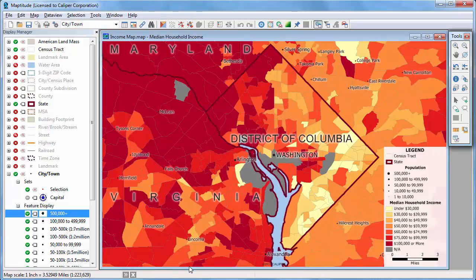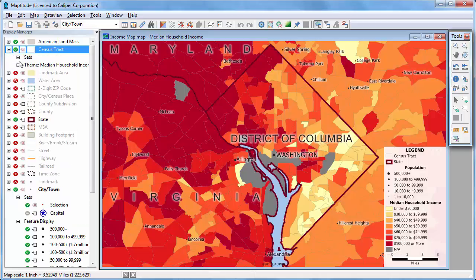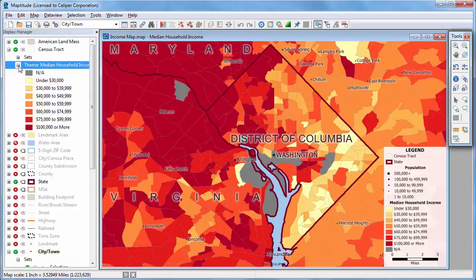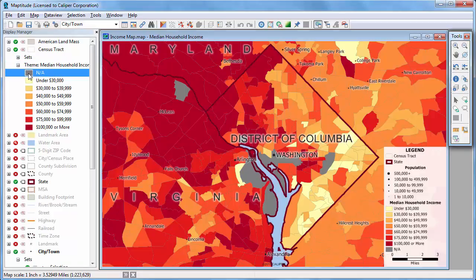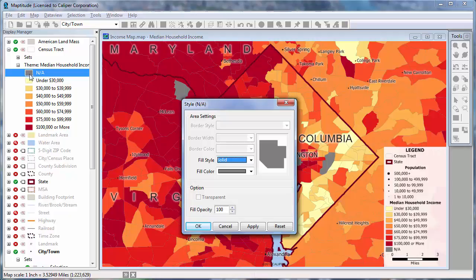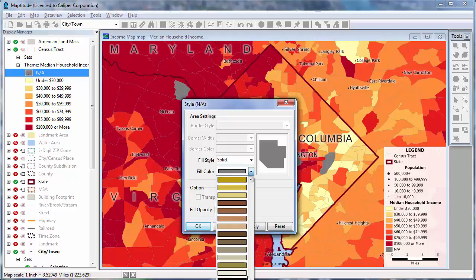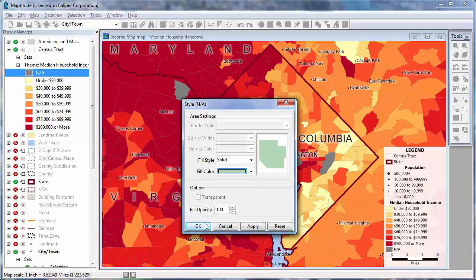Finally, you can also change the style of any theme items from the Display Manager. For example, this map has a color theme on the census track layer. So if I expand census tracks and themes, you can see the colors used in this theme. I'm going to click the other style sample, and change its color to light green, and click OK. MapTitude redraws the map with the updated theme.